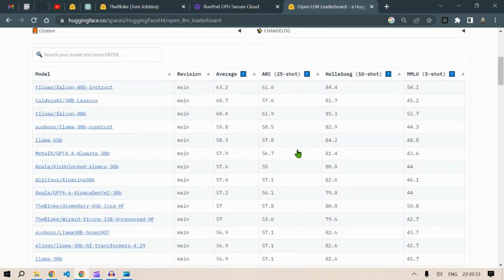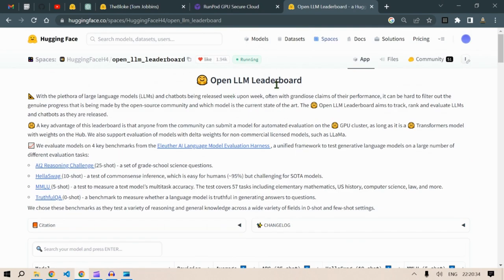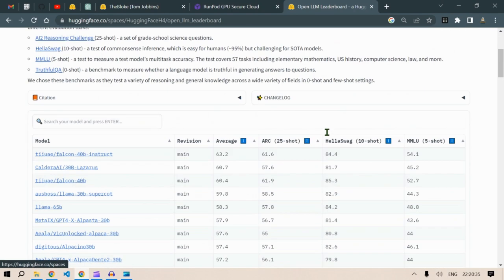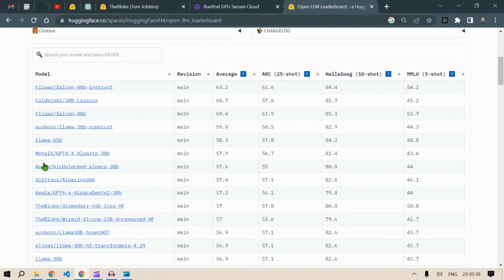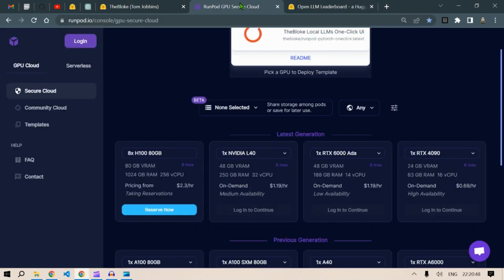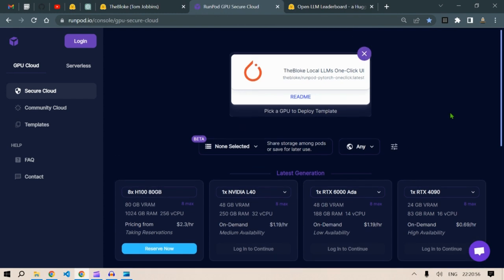This is the OpenLLM leaderboard of the hugging face and as you can see we have new models coming up every day. For running those models, as the number of parameters keeps increasing, the requirements of RAM is more and you don't want to restrict yourself or be limited by a particular RAM.